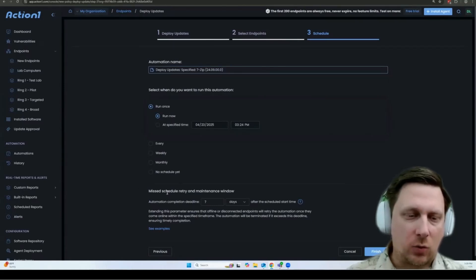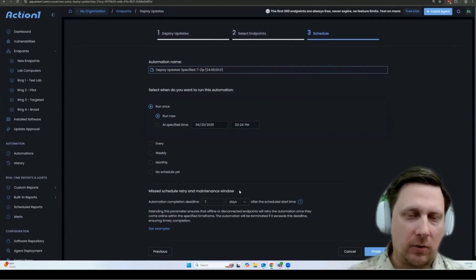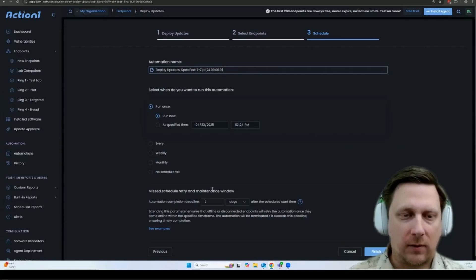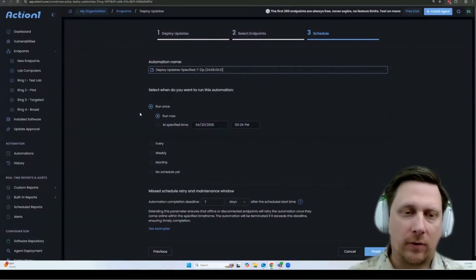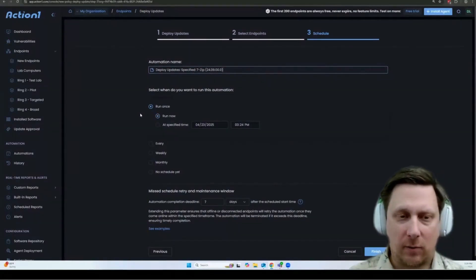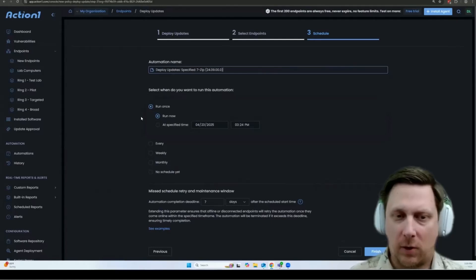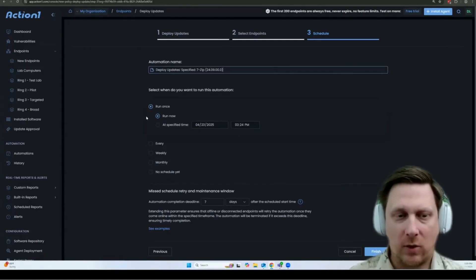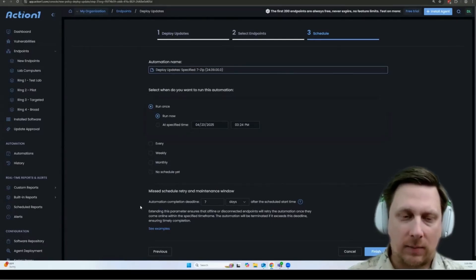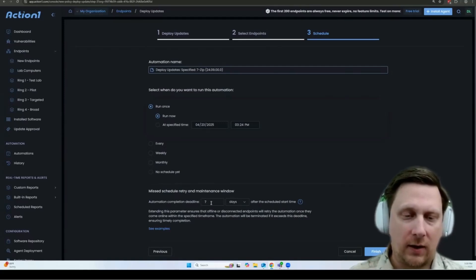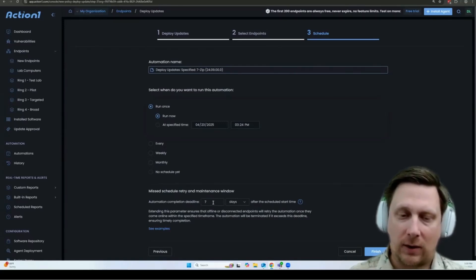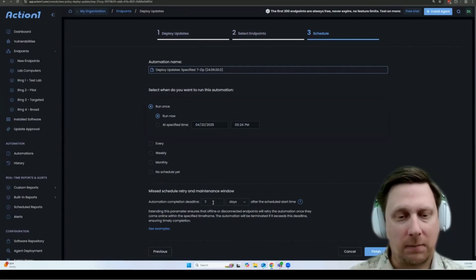And the missed schedule retry and maintenance window is an important feature that we have as well, which basically says that if the computer is off or otherwise not available, no internet access for example, when you run the update, it won't get the update at that point. But as long as it reconnects within the deadline that you specify here, it will get the update at that point.